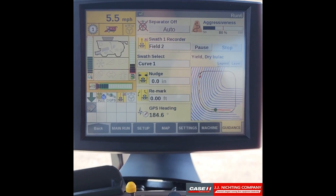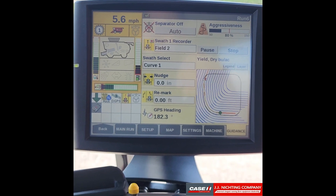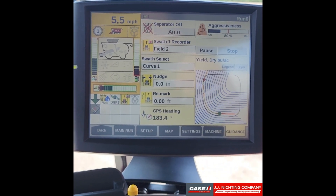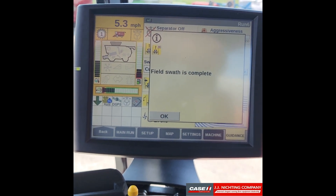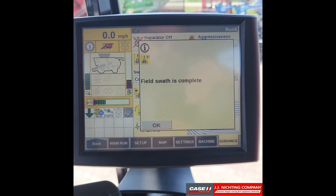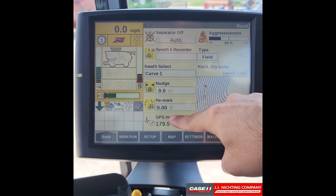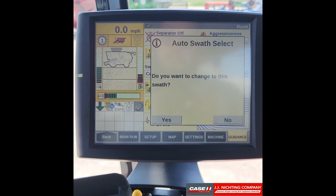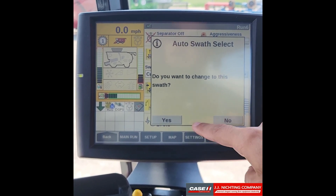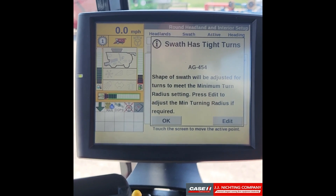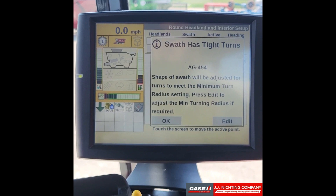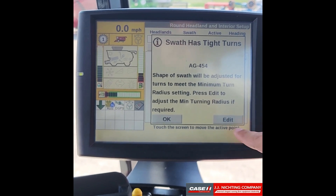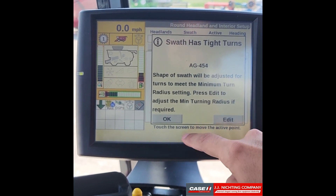As we approach where we began recording our field swath, it will automatically complete the swath. Our field swath is now complete — we'll go ahead and select OK. It'll ask if we want to switch to the swath; if we were tracking a different swath we'll say yes. If your swath has turns that are more than your minimum turning radius, it will adjust them to fit. You can also always edit your minimum turning radius. We'll go ahead and select OK.